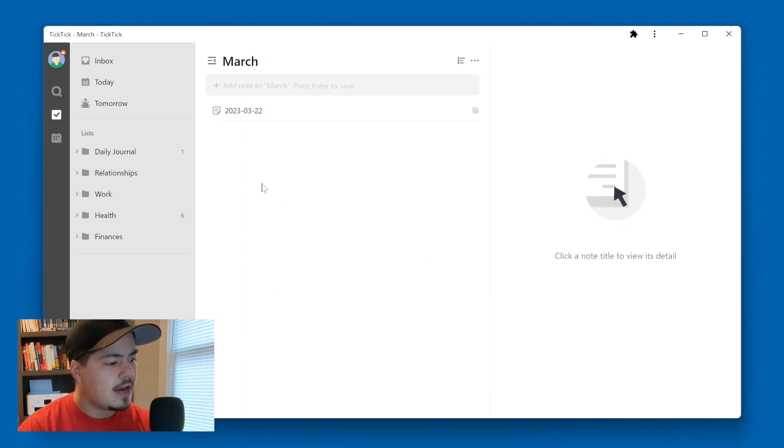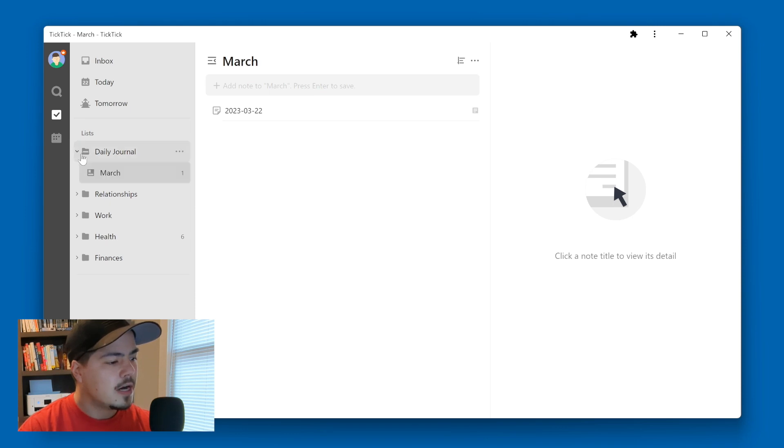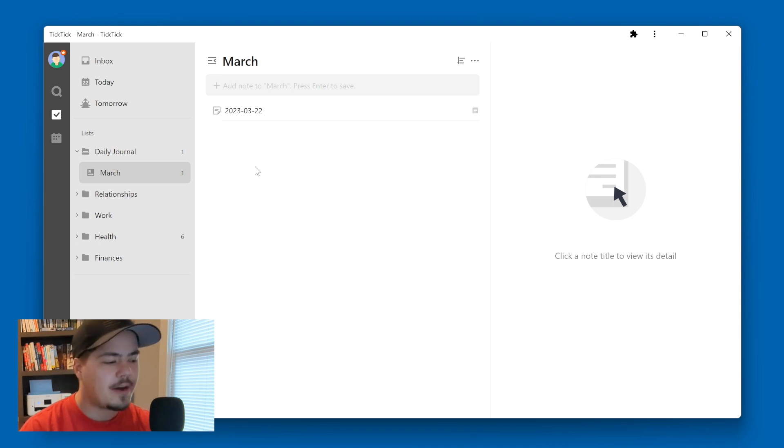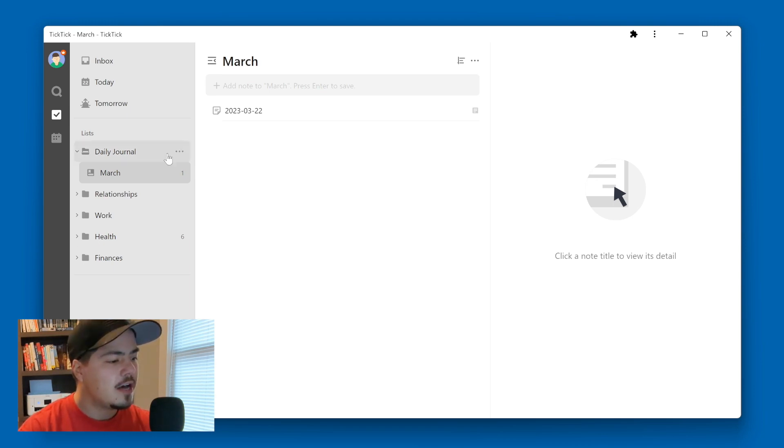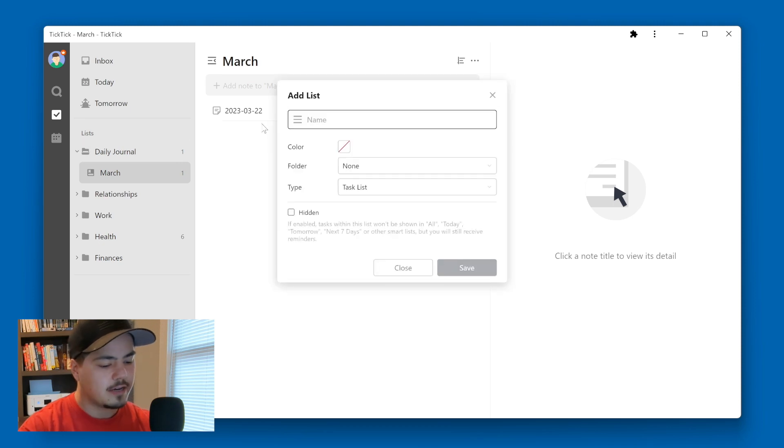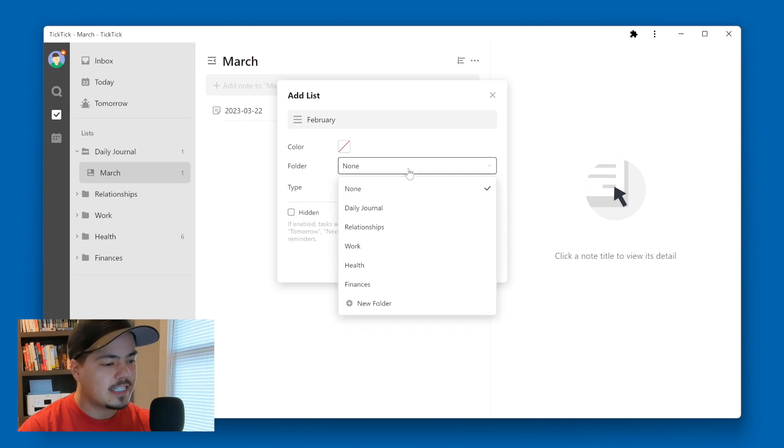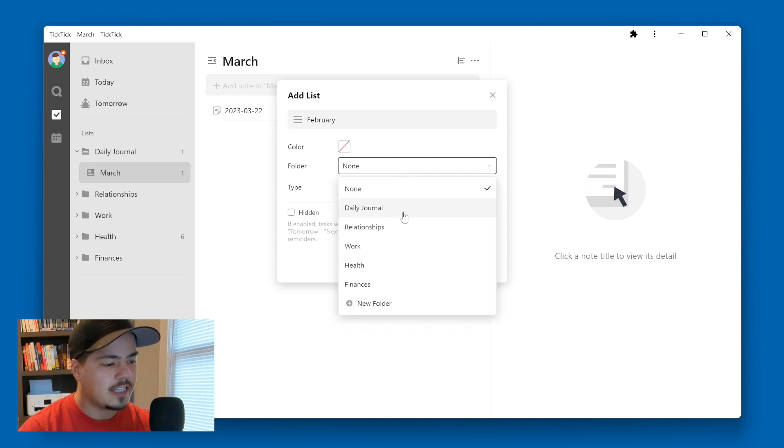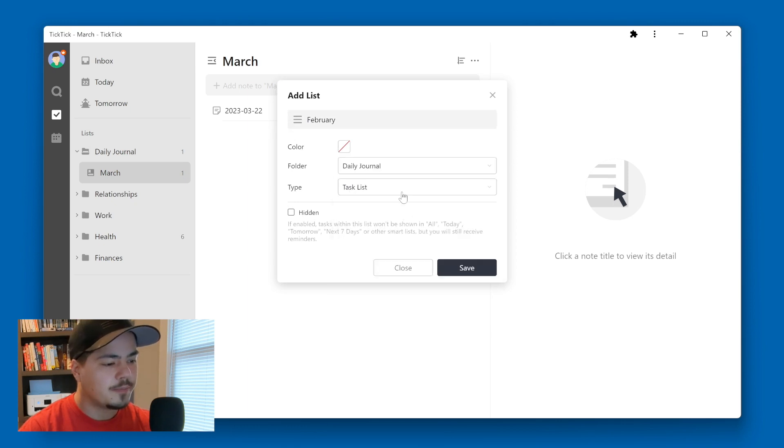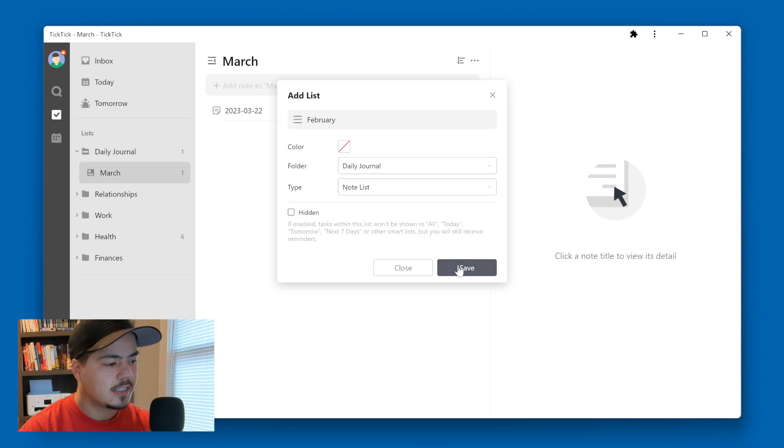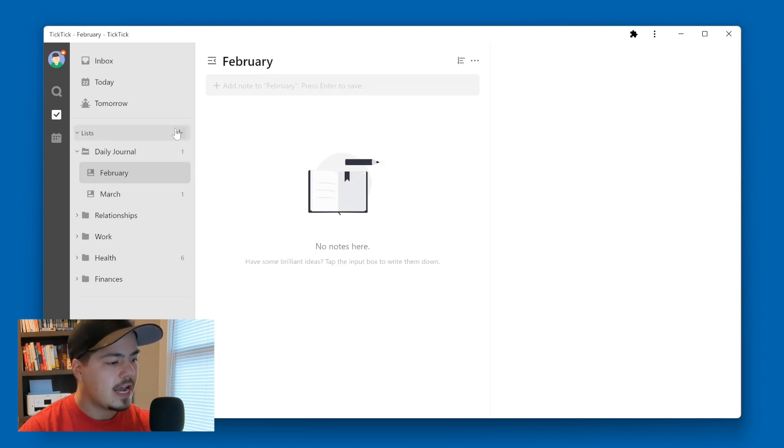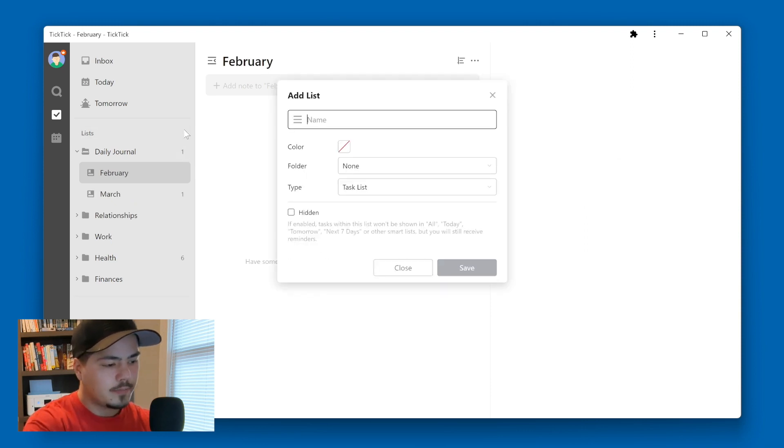So now if you look over on the left side, I have a daily journal folder. Underneath the folder, I have March. Now if I'd been doing this a while, I might have a few more lists under my daily journal folder. So let's just throw a few more lists under there. So we can see what it looked like. I'm going to make a February list, I'm going to select the daily journal folder. And I'm going to select a note list, save. And let's make one more January.